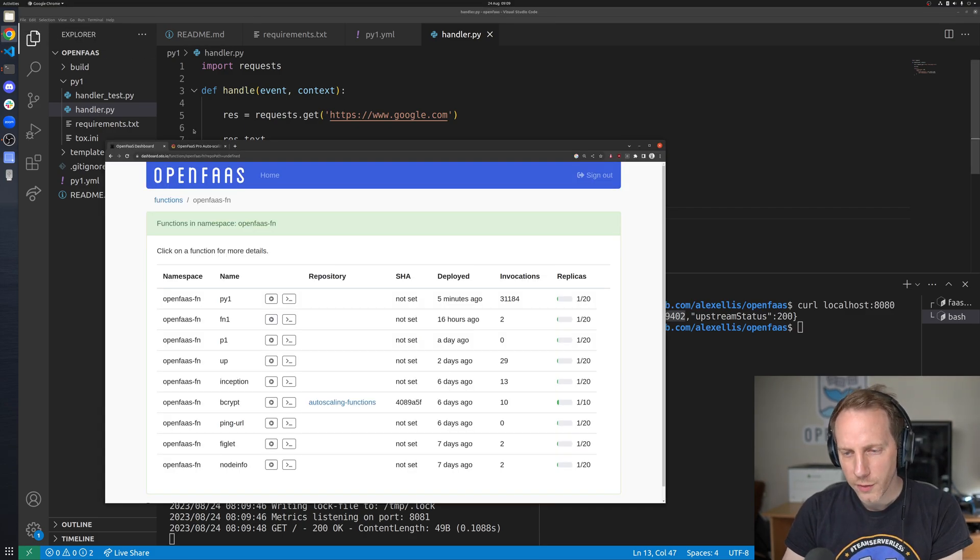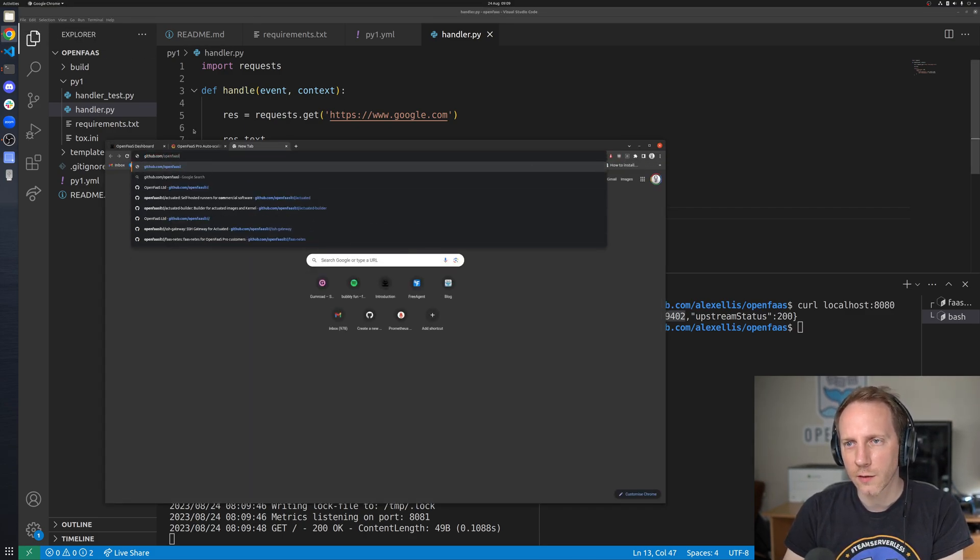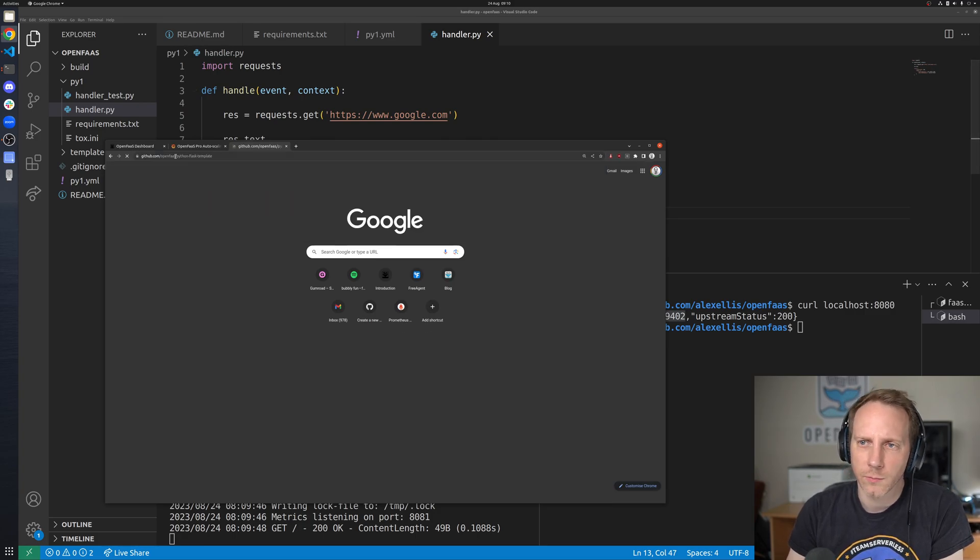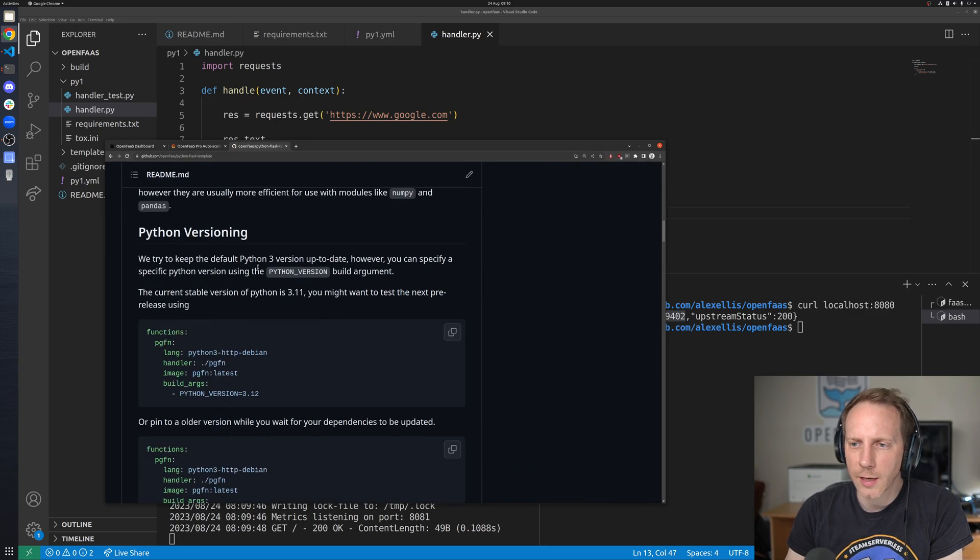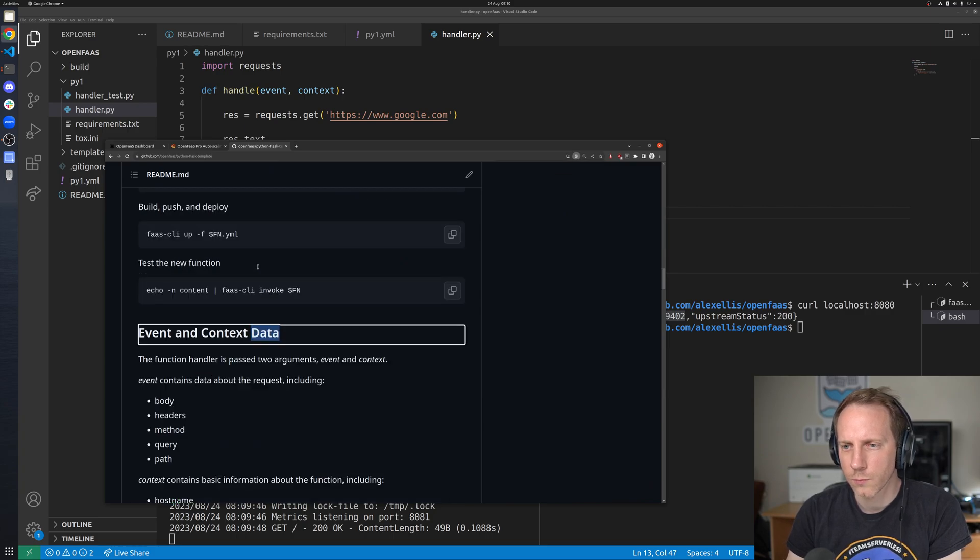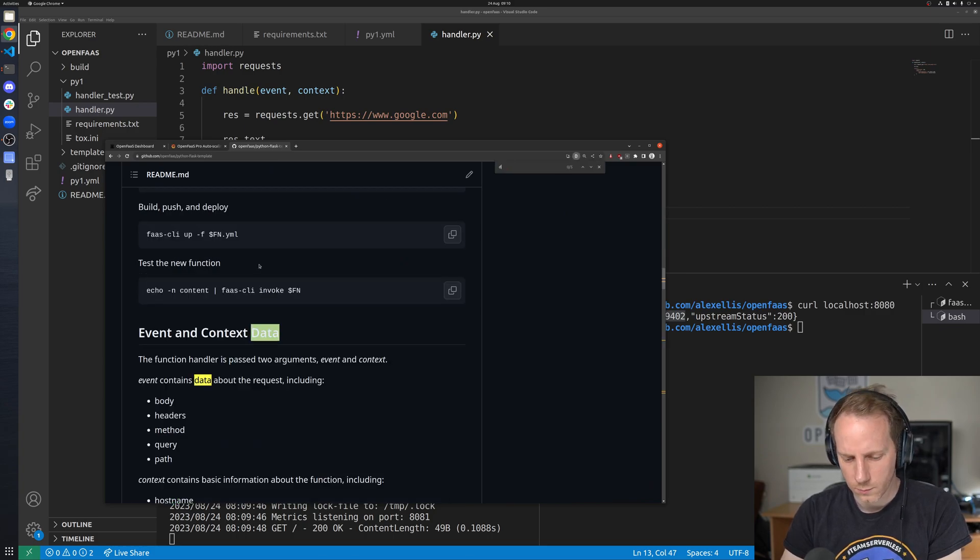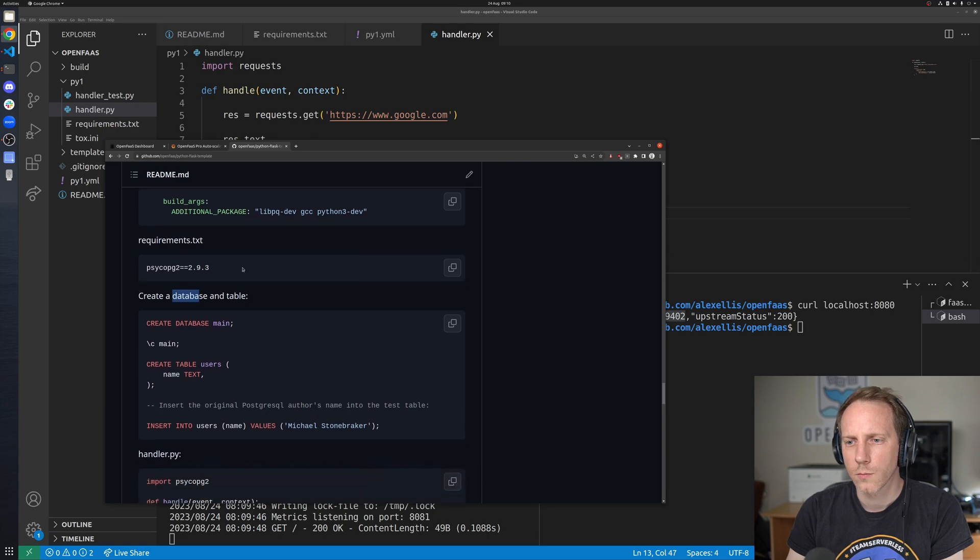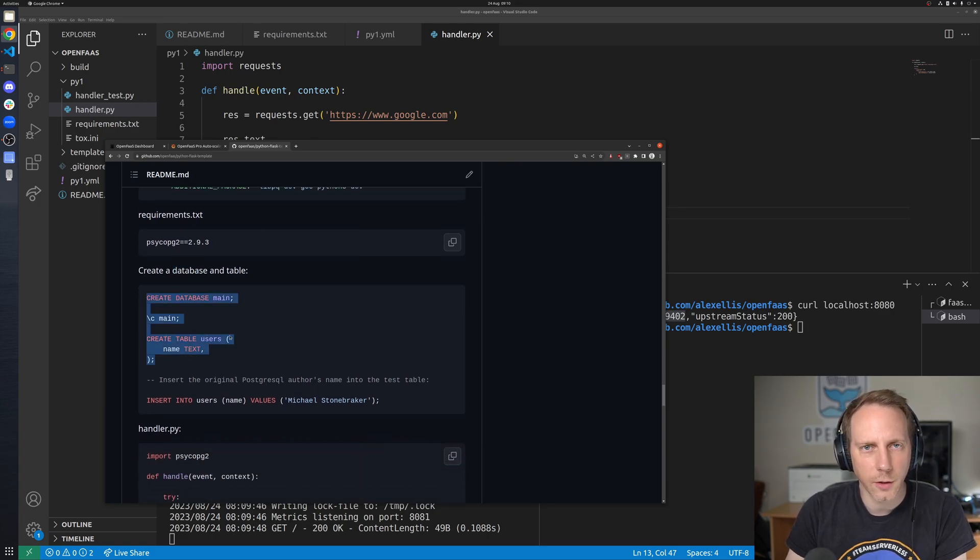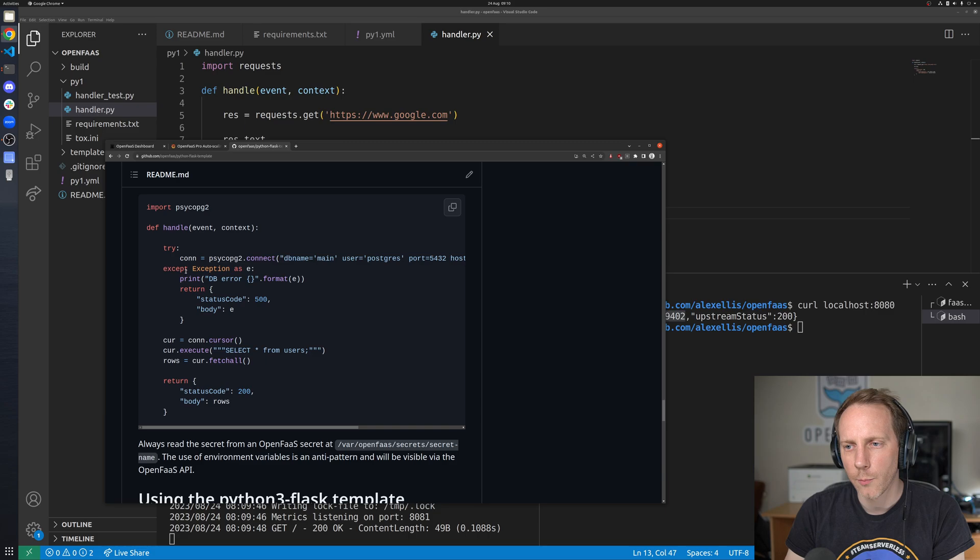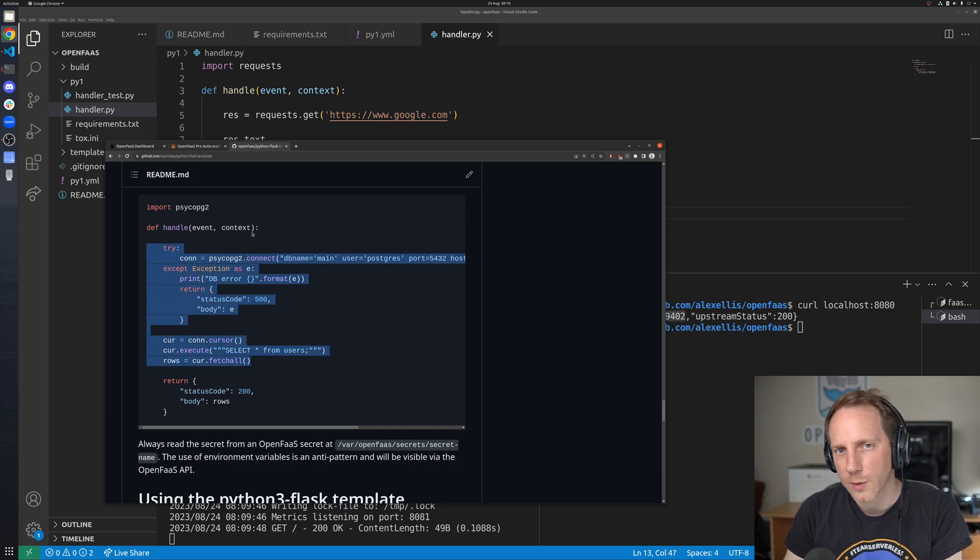One other thing that is quite interesting is that we have good examples for these so if you want to connect to a database you say you've created a table you're collecting users or orders it's very easy to do a SQL query from within your function whatever language that is.